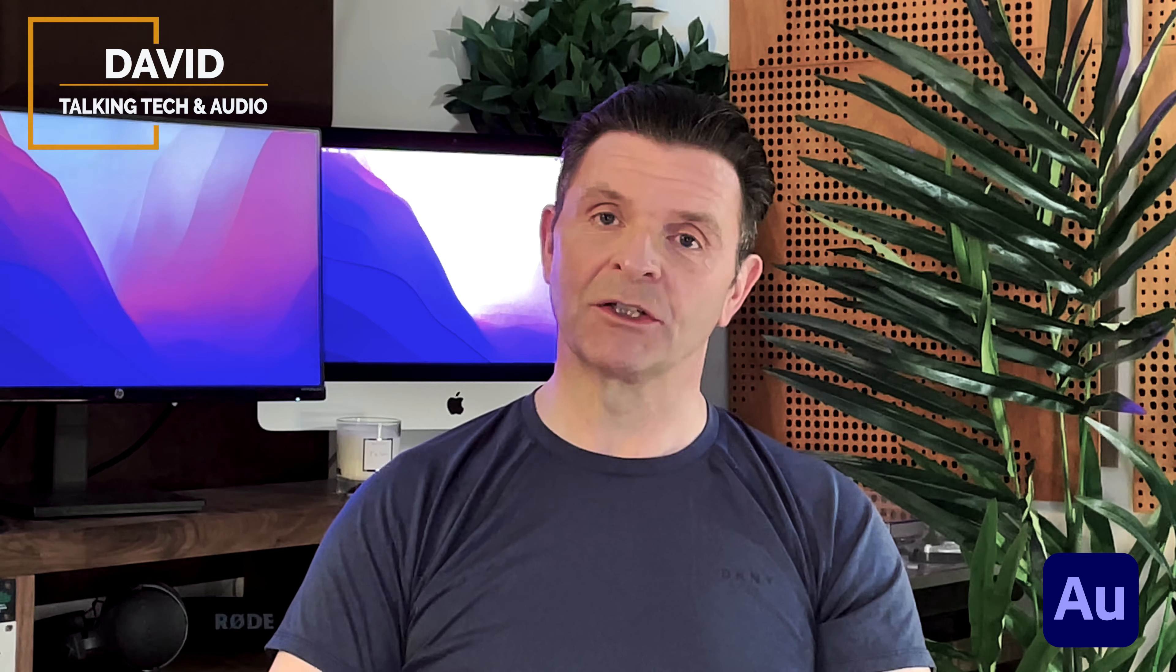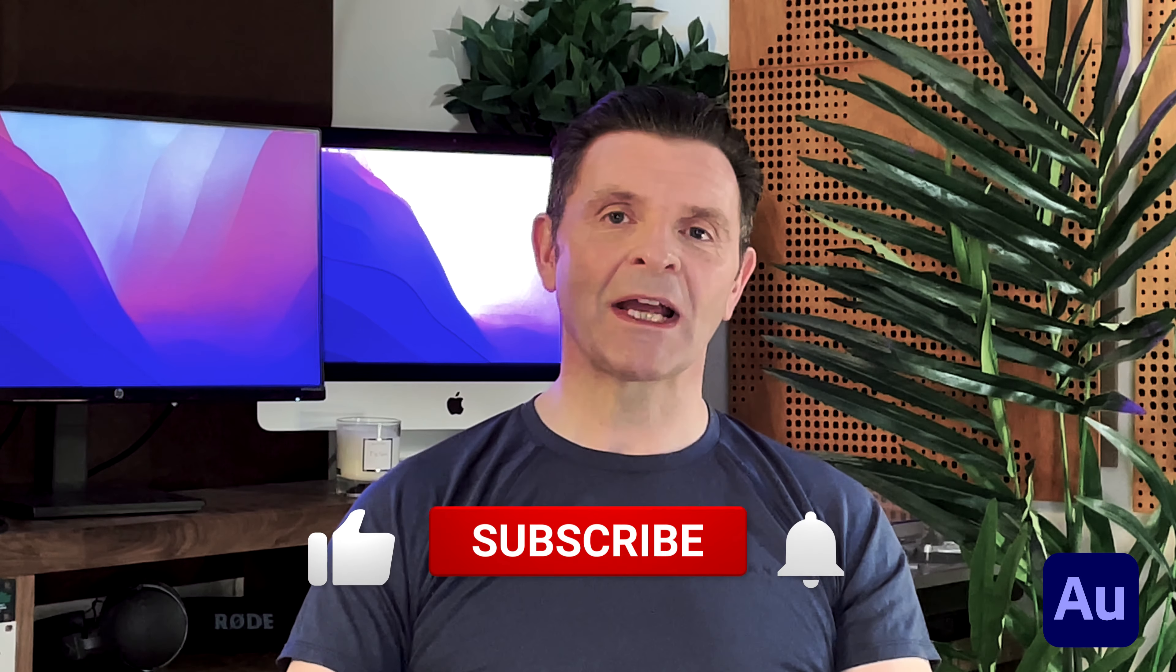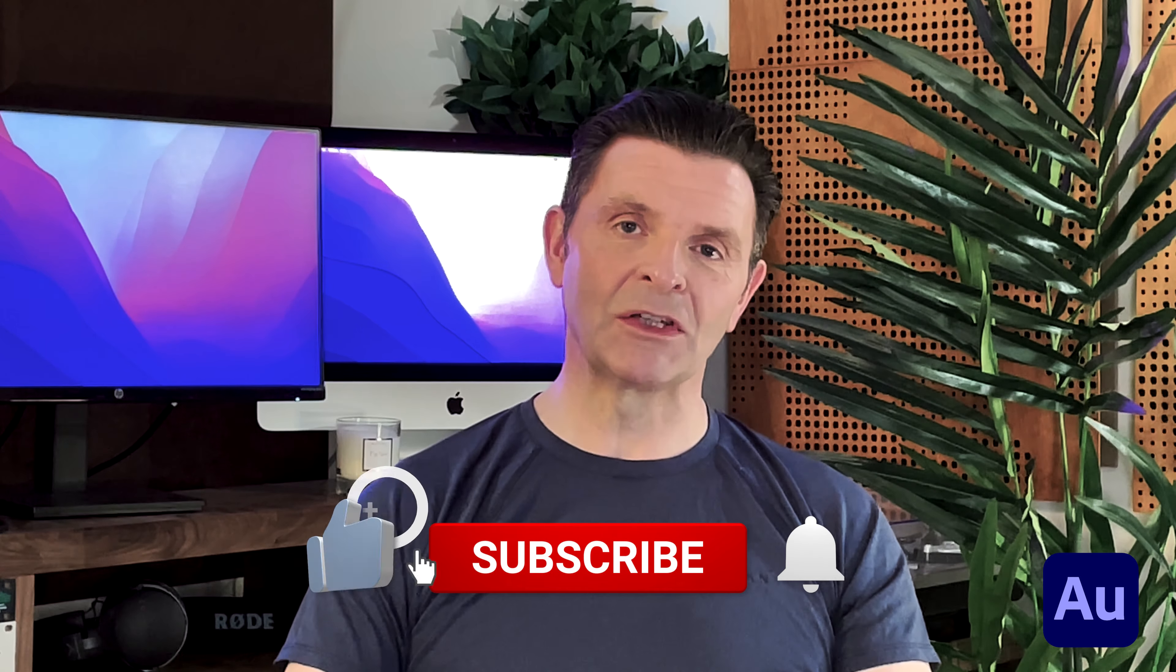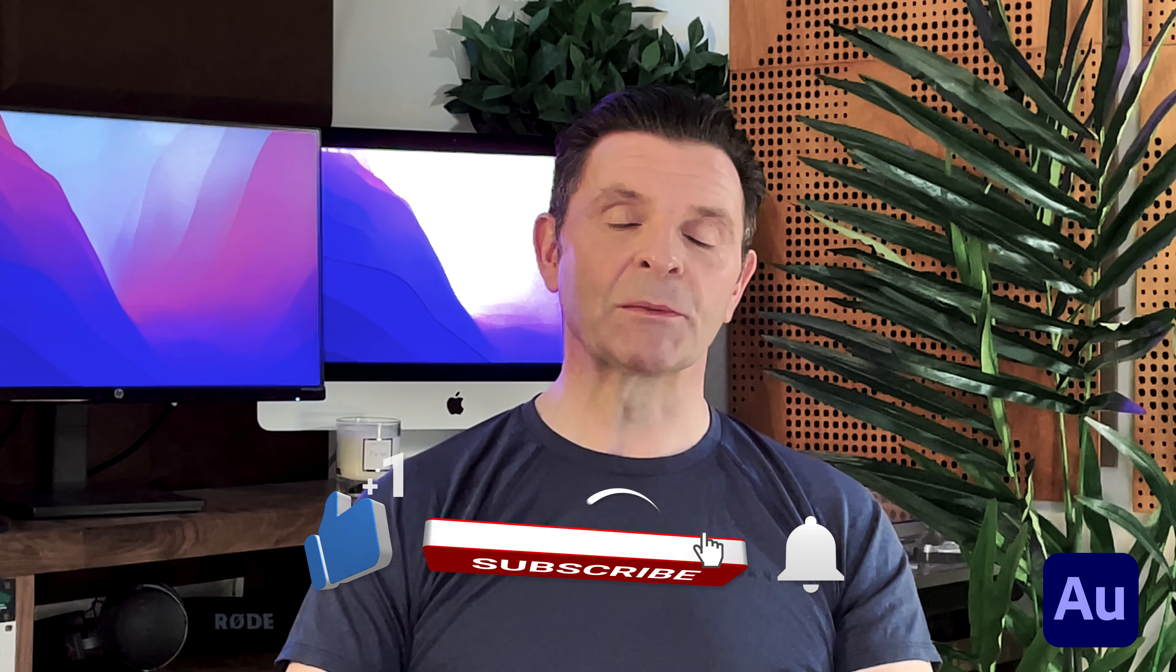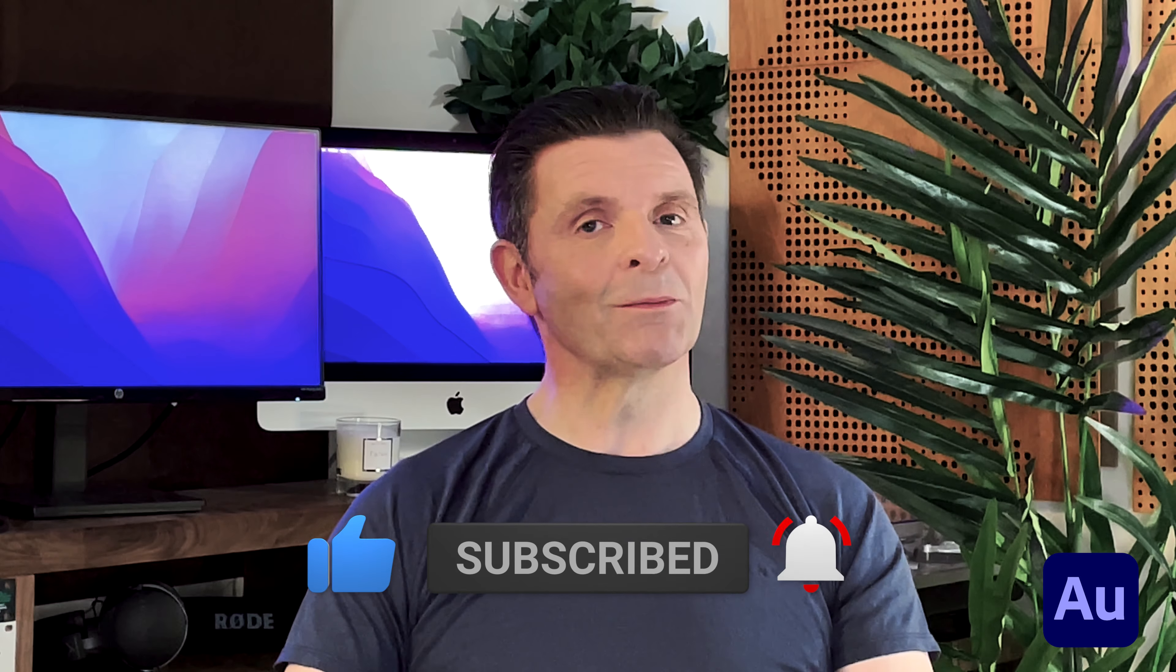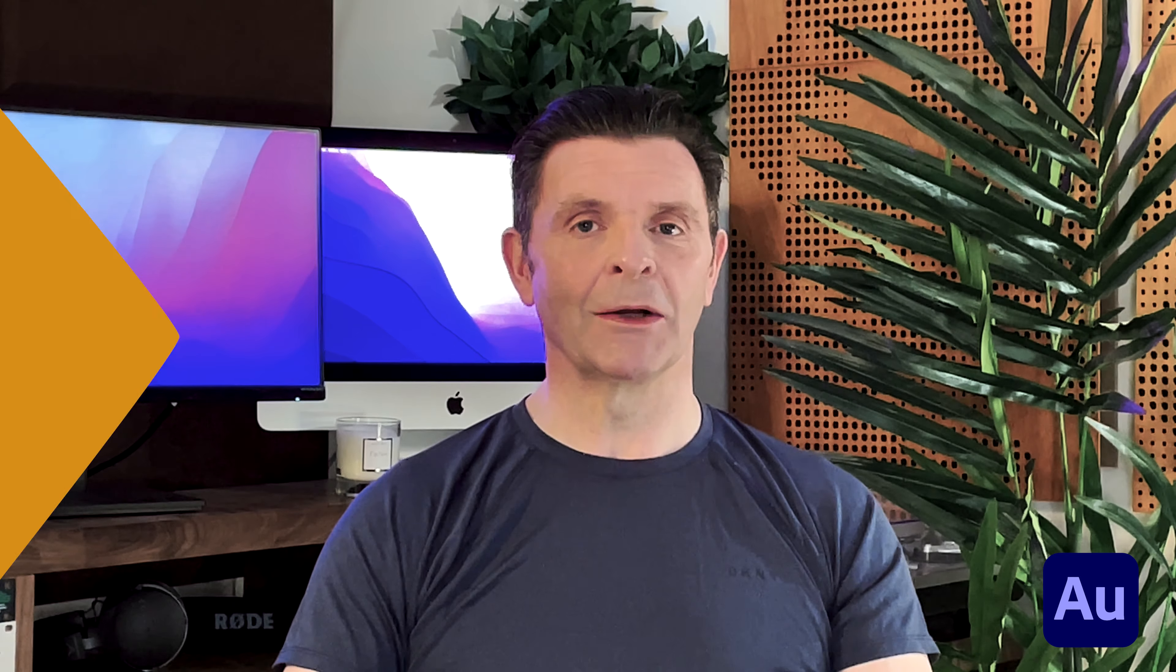Hi, welcome back. In this video I'm going to show you how to use auto ducking inside of Adobe Audition's Essential Sound panel. Hi, I'm David Lewis talking tech and audio on this channel each and every week. If that sounds like fun to you, why don't you subscribe and turn on all notifications so you don't miss another video.